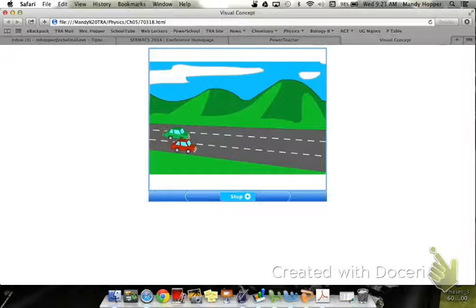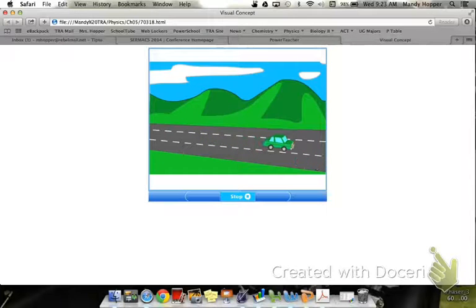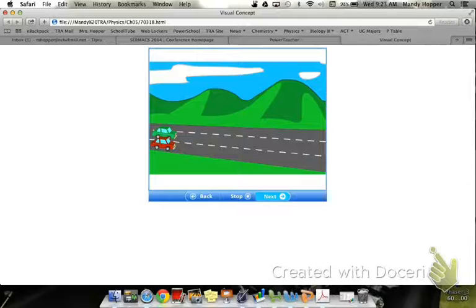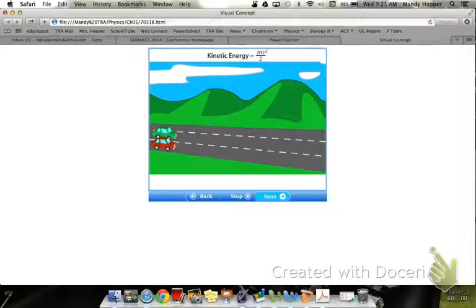Kinetic energy is energy of motion. Both of these cars are moving, so they both have kinetic energy. Kinetic energy depends on both the velocity of an object and its mass. Kinetic energy is calculated by multiplying mass by velocity squared and dividing by two.